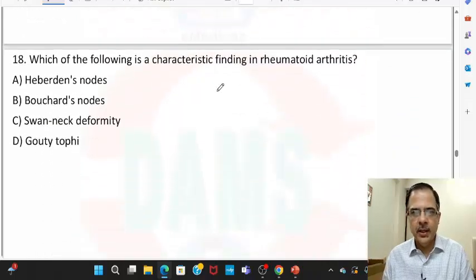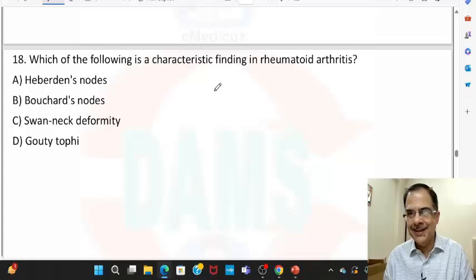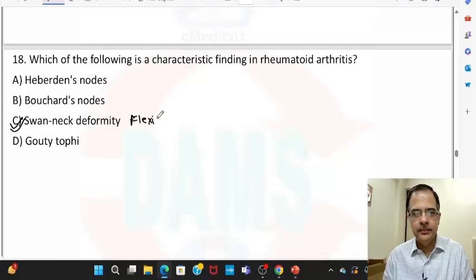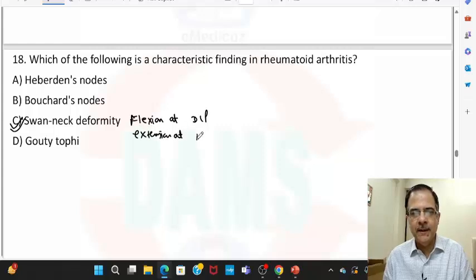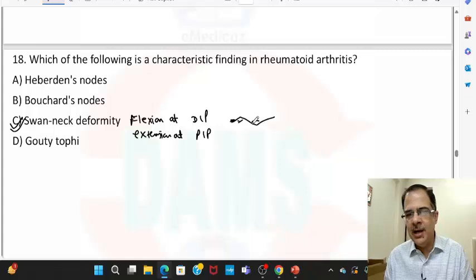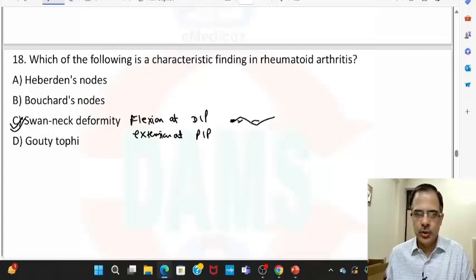Question eighteen: the classical finding in rheumatoid arthritis is swan neck deformity. Swan neck deformity is flexion at the DIP joint and hyperextension at the PIP joint. This is the characteristic swan neck deformity of rheumatoid arthritis.